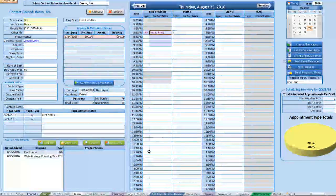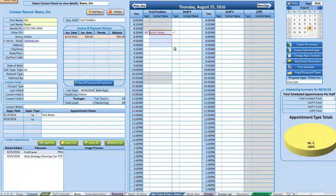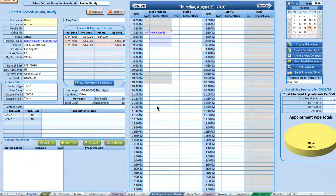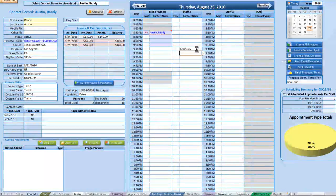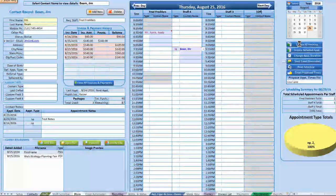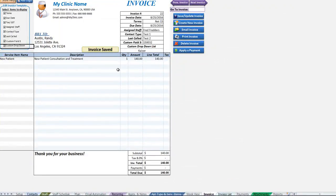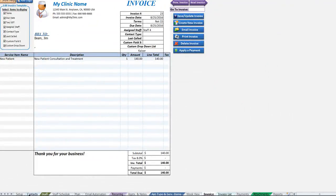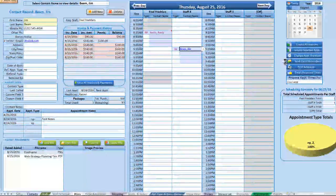You can scroll down to see up to 75 different appointments per staff member, meaning a single day can hold up to 300 appointments total. A great feature is 'Create All Invoices,' which automatically creates and saves invoices for all appointments within a single day — much quicker than doing it manually.